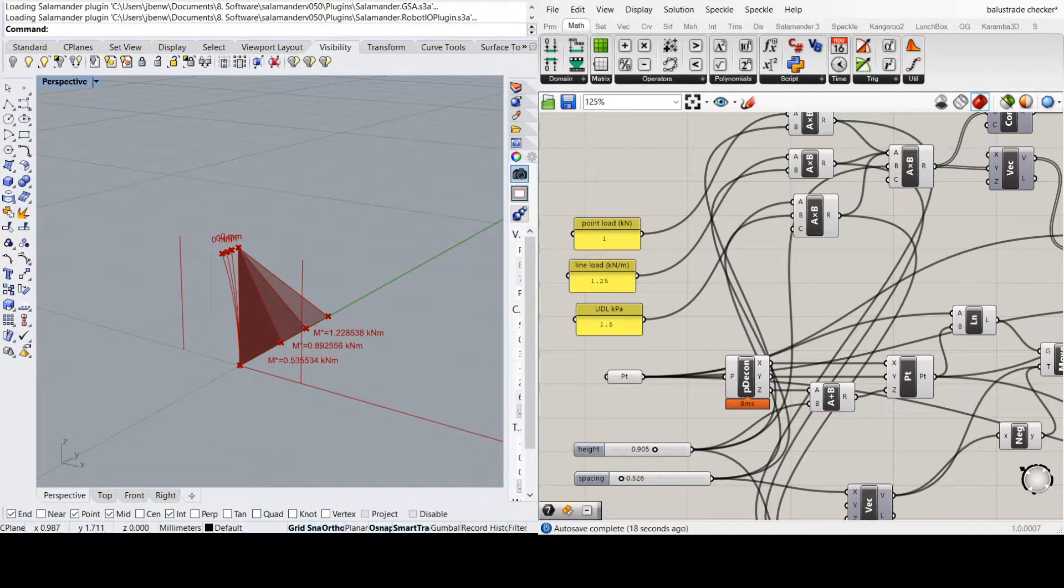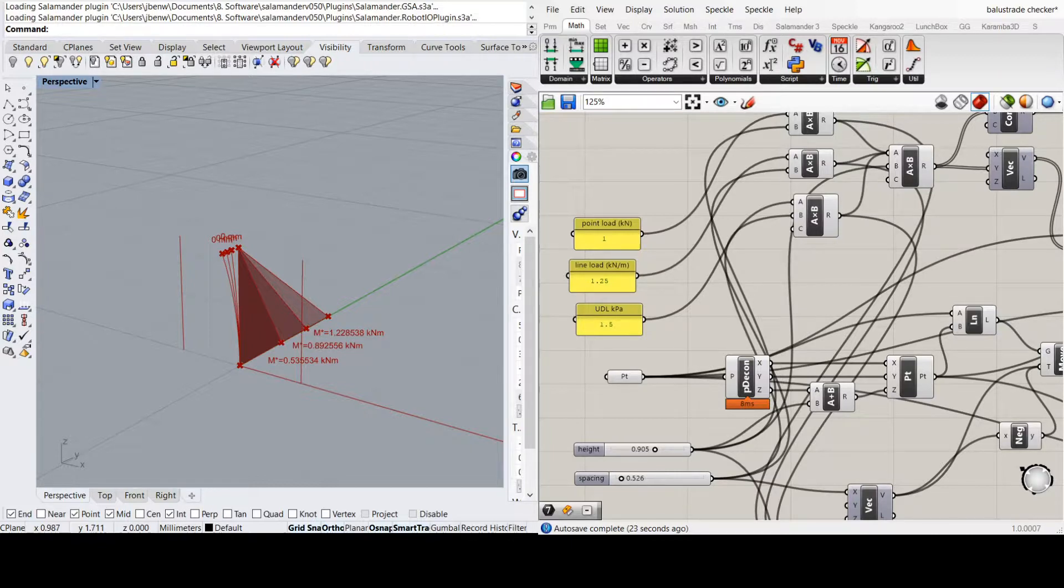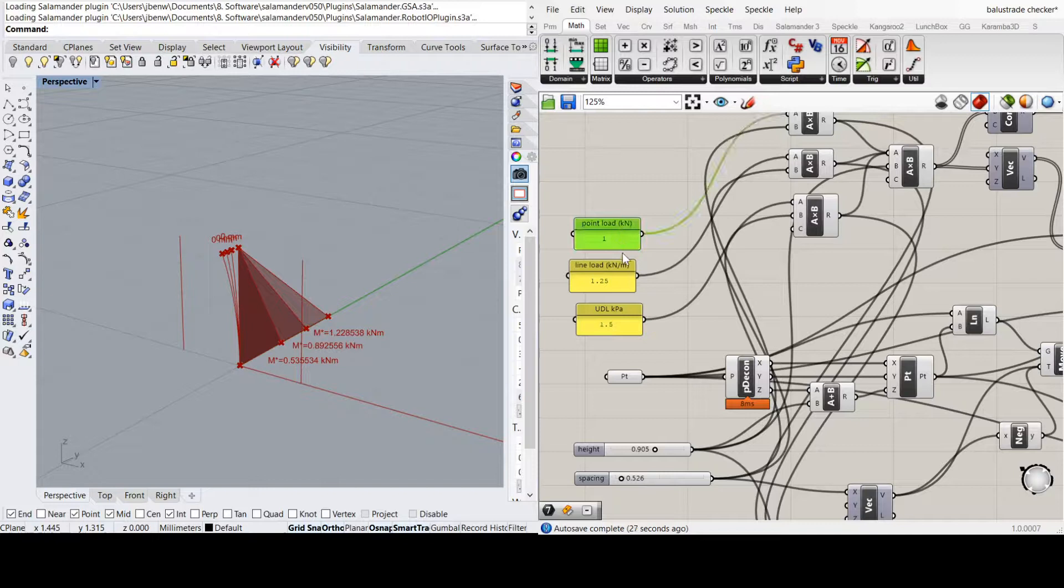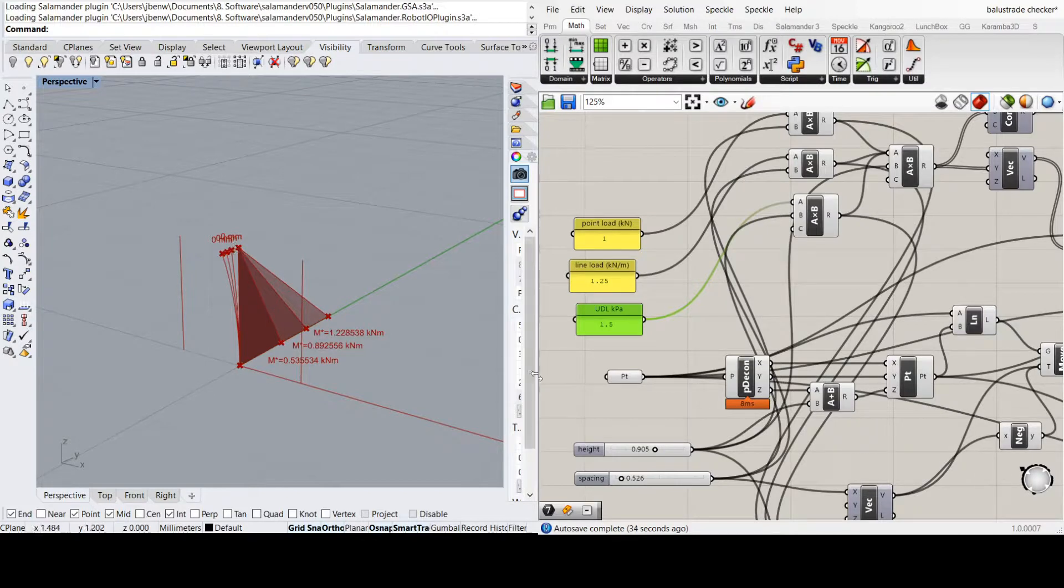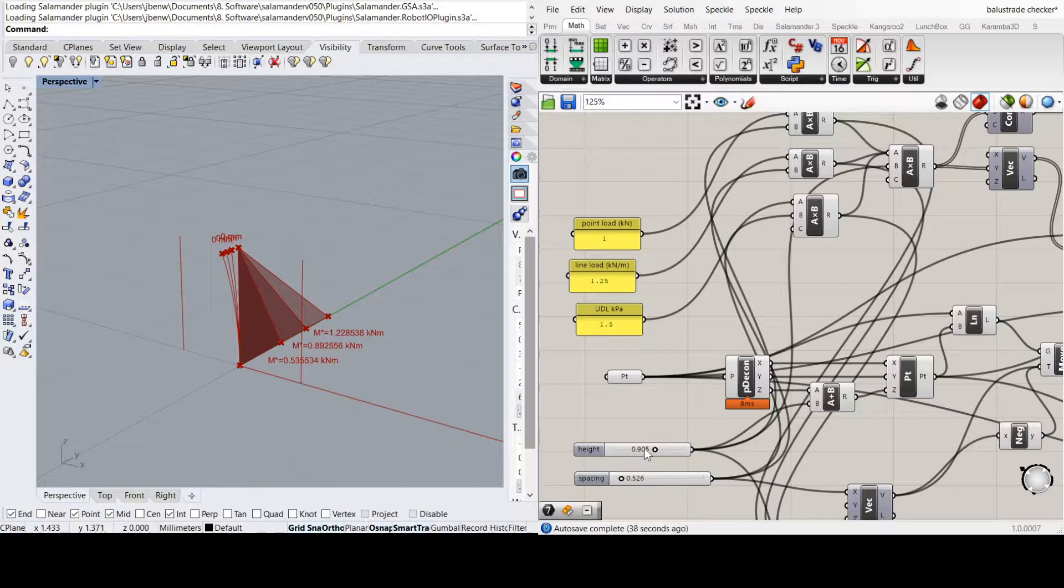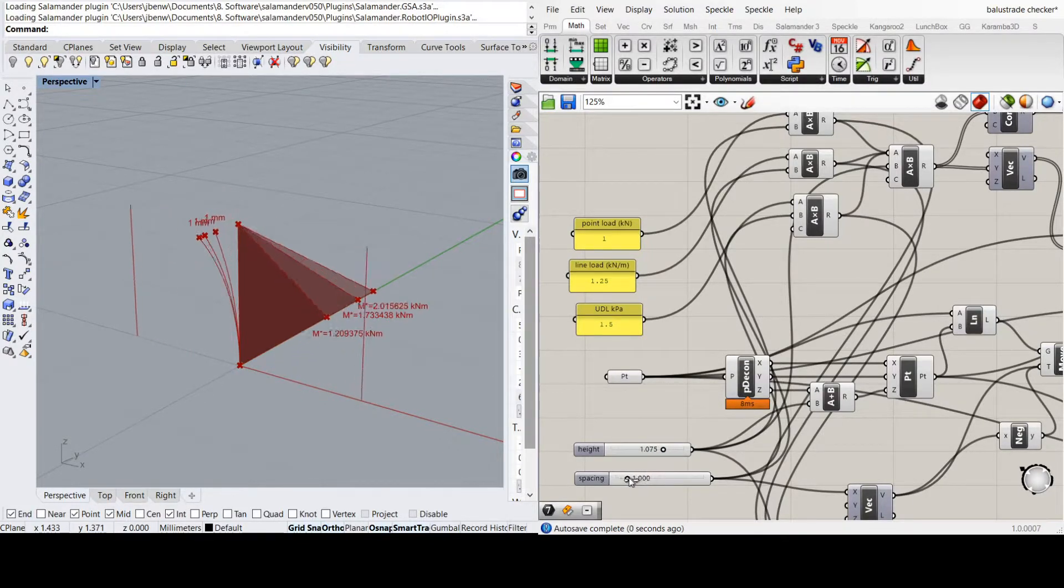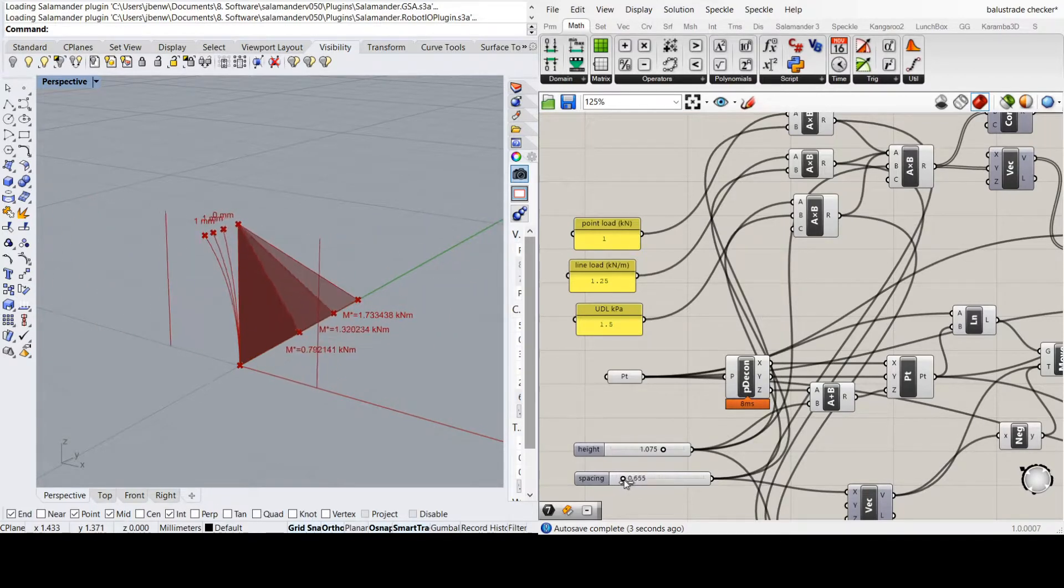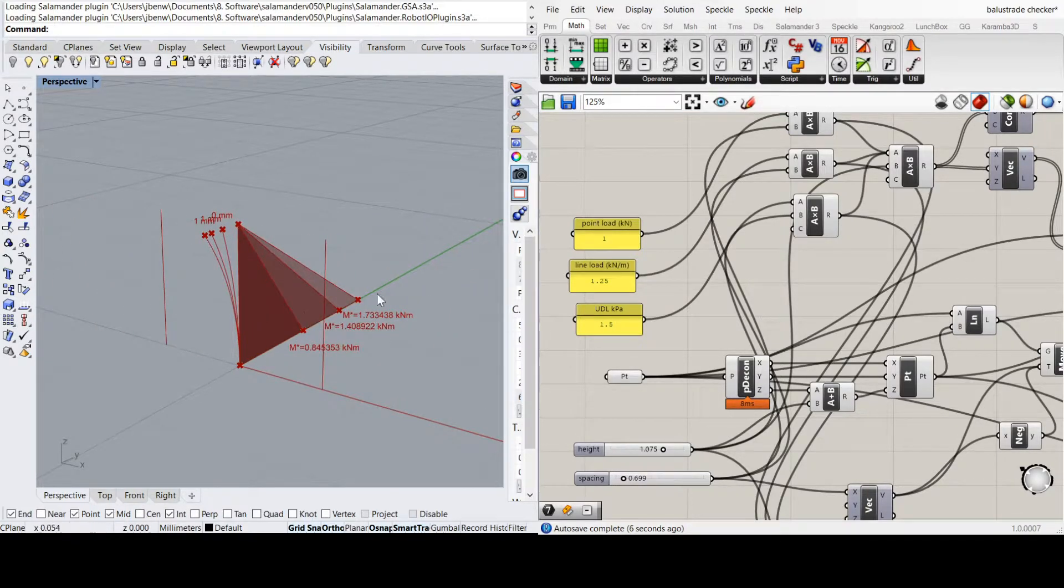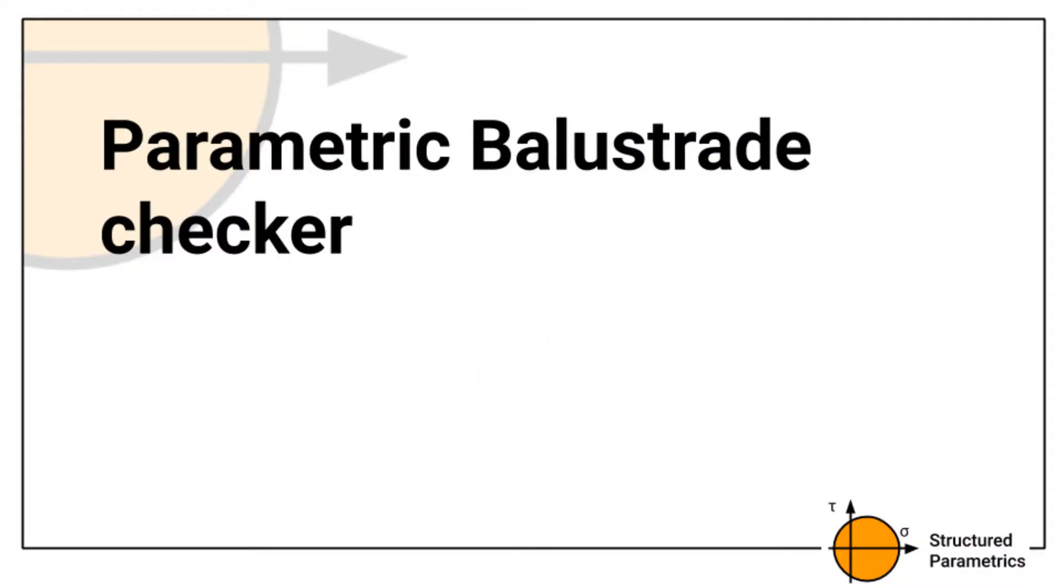Hi all. Today I'm doing a tutorial on a simple balustrade checker where we can see the outputs for point load, line load, and uniform distributed load as moments and deflections all at the same time. We can change the height and spacing of the posts, which allows us to get the worst case of all the scenarios. By the way, you can get these completed scripts free to download.